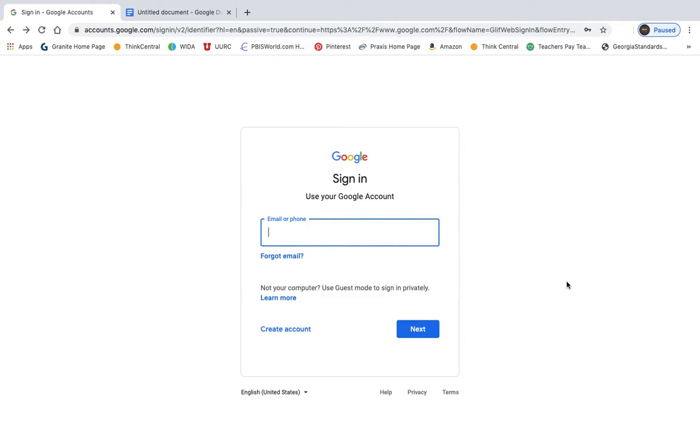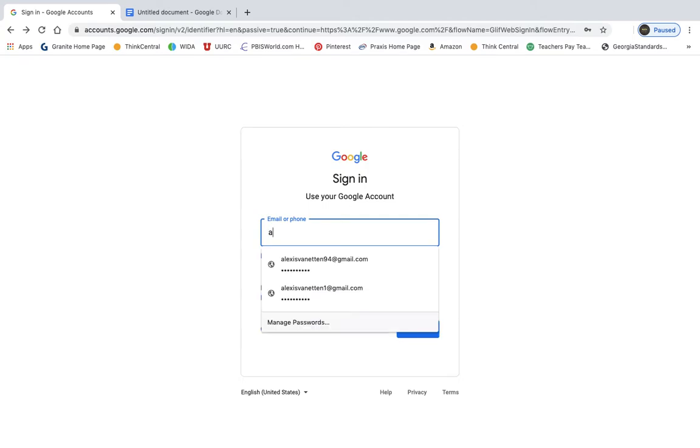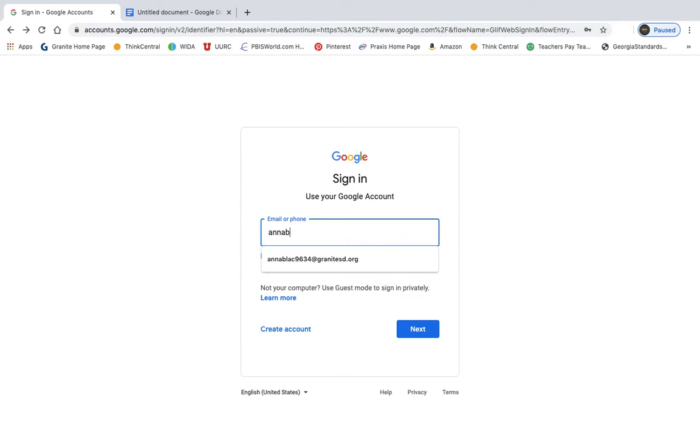Once you click on that button, you're going to put in your Granite SD account. Now, you have to use your Granite SD or it's not going to work. It won't connect you to our classroom. If you don't know your Granite SD account, then you can reach out to your teachers and they can help you get that information.